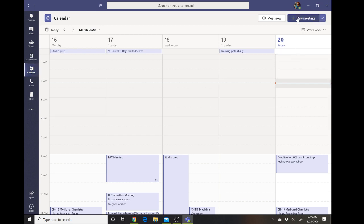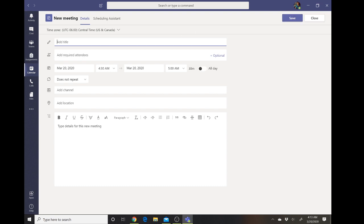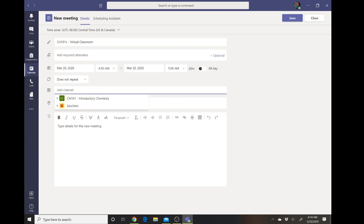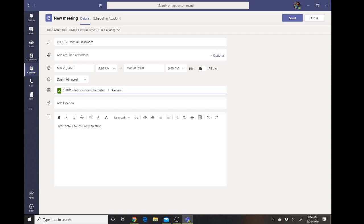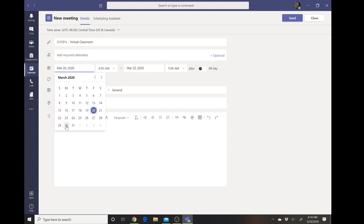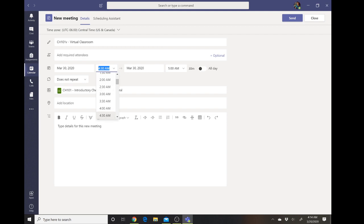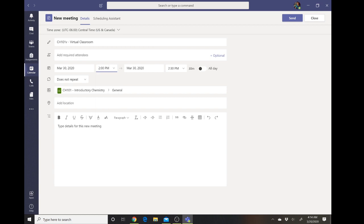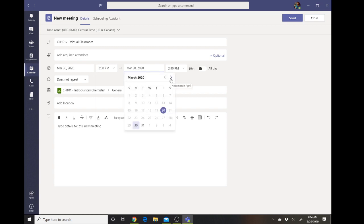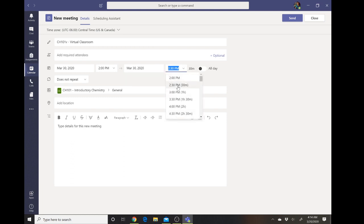I'm going to select New Meeting and give it a title: CH 101 Virtual Classroom. I'm going to go ahead and add the channel — I want this accessible to my CH 101 students who are already in that team. I'll set up the date; we're going to meet for the first time on March 30th. I want to keep the time consistent with the current class schedule — this will make sure that our meetings do not overlap with each other. Our class goes until 3:20 PM.